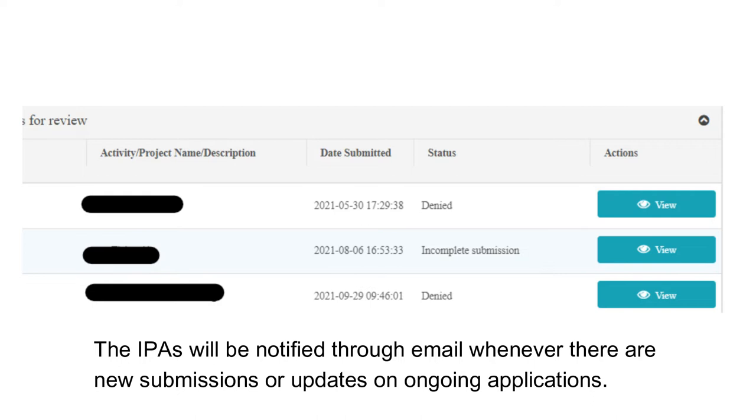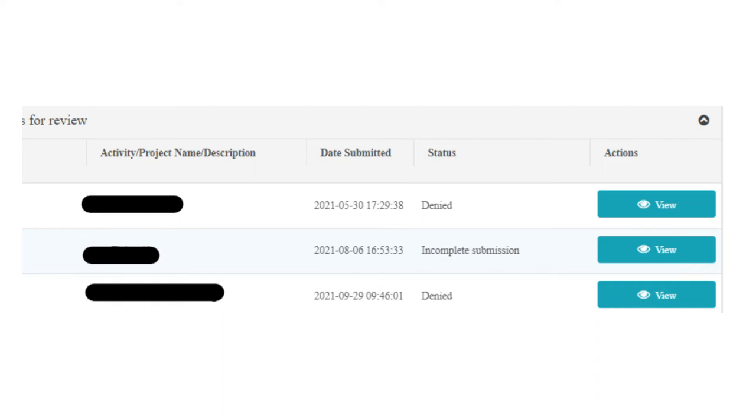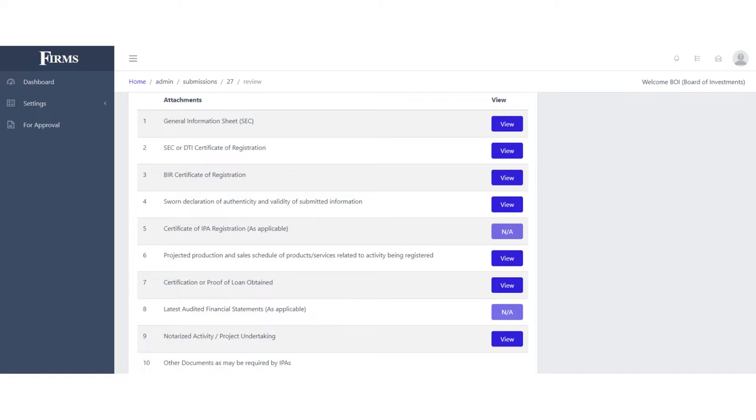The IPAs will be notified through email whenever there are new submissions or updates on ongoing applications. Throughout the course of the whole evaluation, the applicant will also be notified through email about changes in status of their applications.